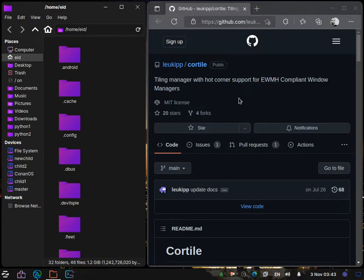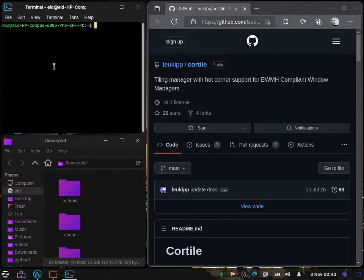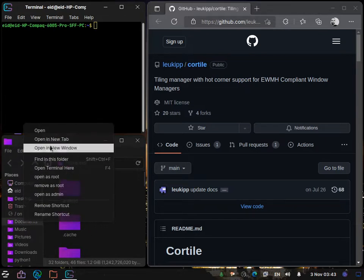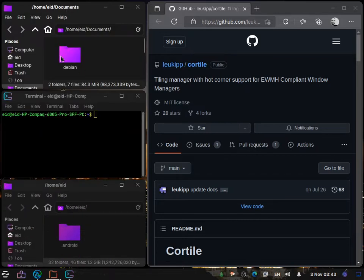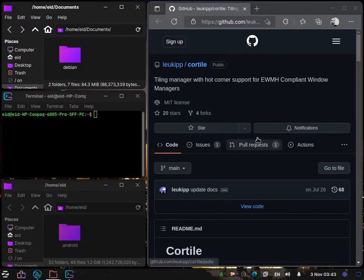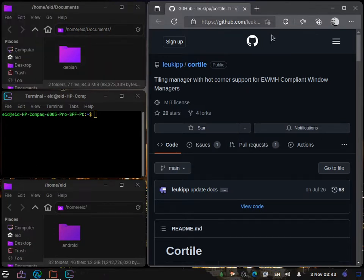If I click on a window you can see auto tiling in action. I have Microsoft Edge and the file manager open. If I launch another window — let's launch the terminal — the three windows share that side. The other side is the master pane.